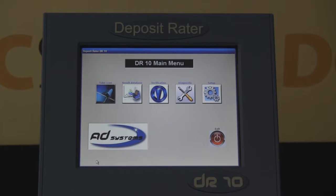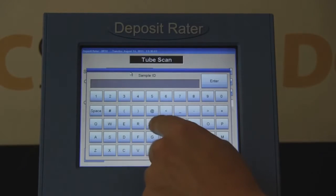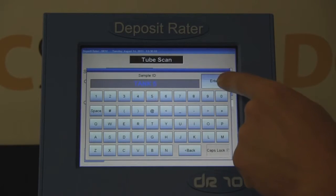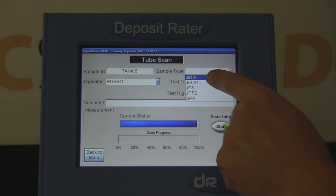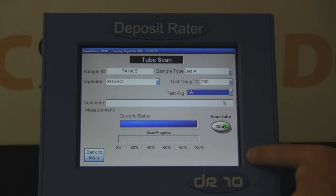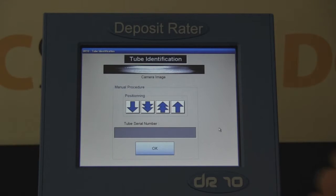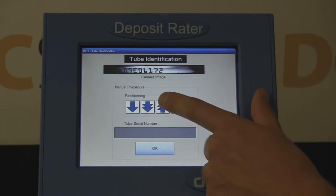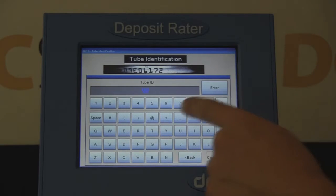The technician will select the tube scan option and input the sample ID, operator ID, sample type, test temperature, and the name of the test rig. A CCD camera allows for display and photographing of the tube serial number to be paired with the deposit results for traceability. Input the tube serial number and confirm the start of the test.